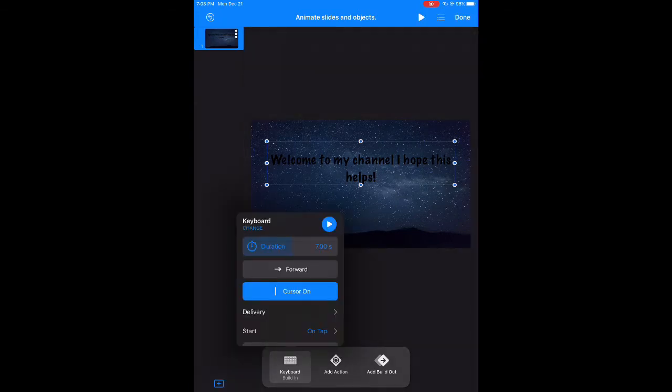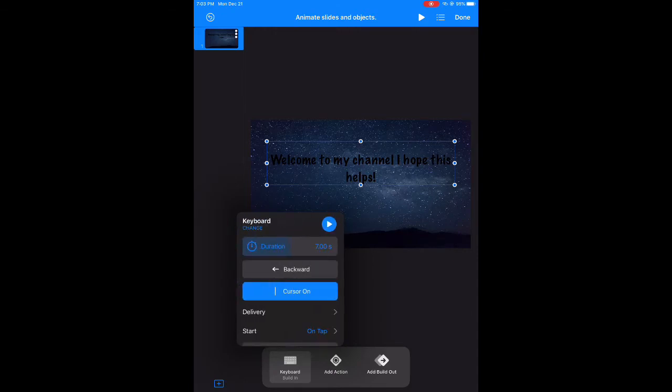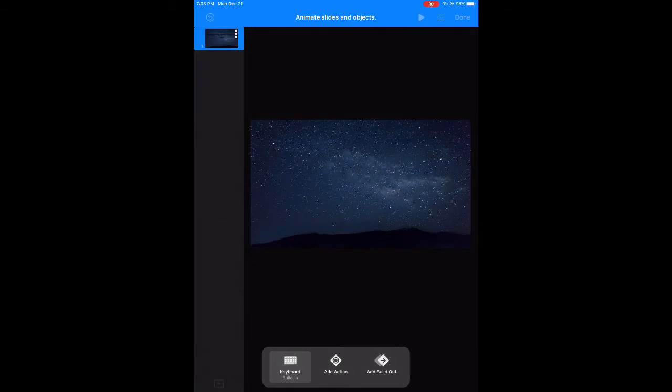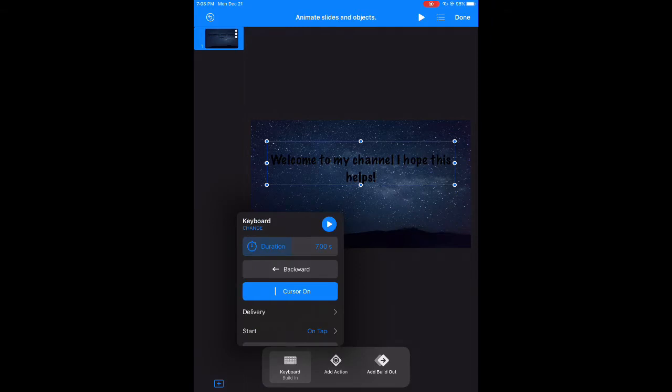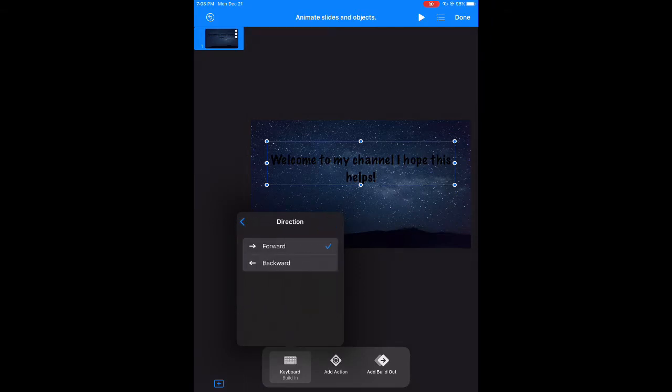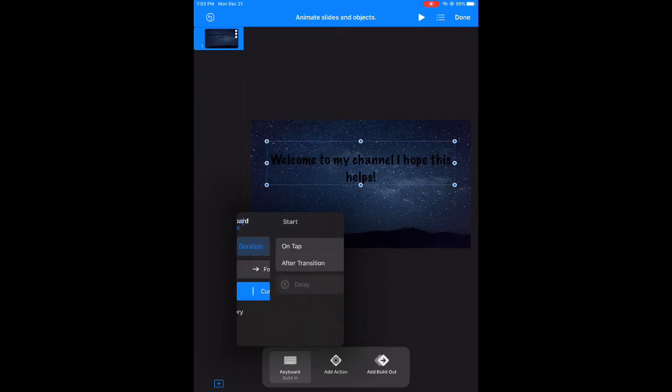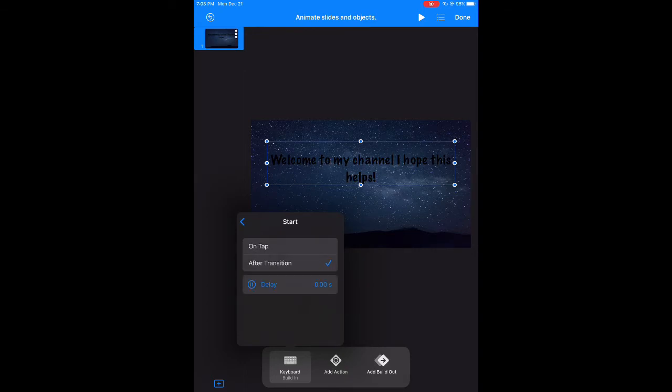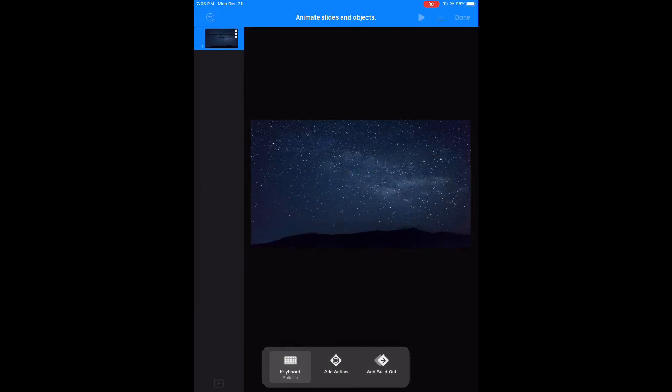I just hope this helps. So you can also, like I said, you can go make the words go backwards, which I don't know why you would, but you can, and it'll look like this. For the sake of this project we're going to go forward. I just wanted to show you that. And we'll get back into it. So seven duration, going forward. Tap on the start, and then we're going to put after transition. Now we're done with that part.